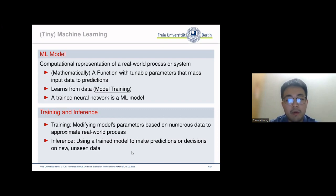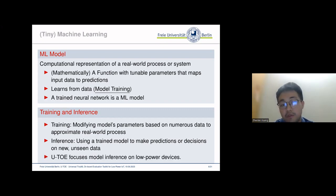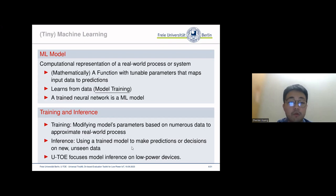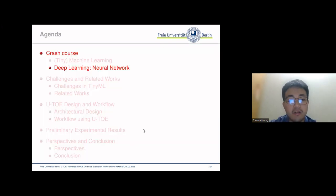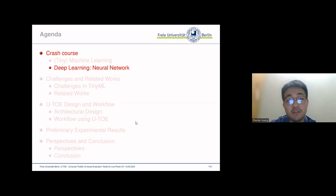By now, U2 focuses on model inference, and in the future it will provide more features like on-device training. We'll talk about it later.